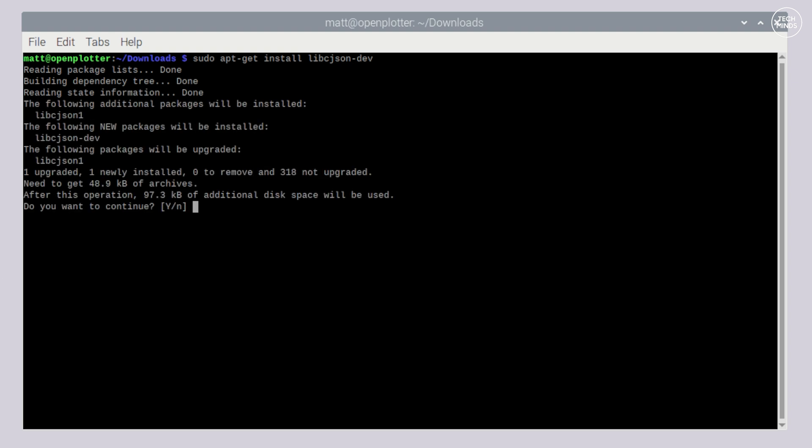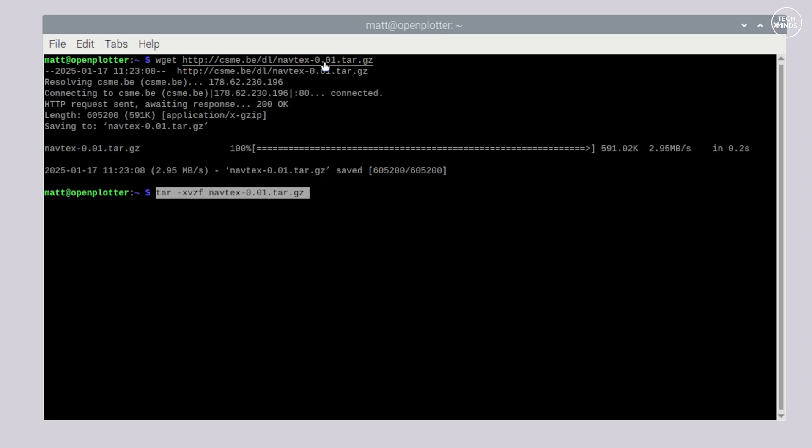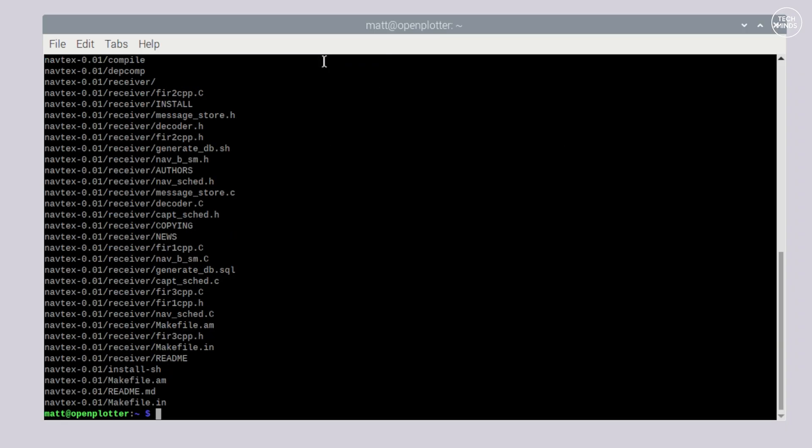Next we need to download the actual NAVTEX decoder software using the wget command like this and then uncompress that file using the tar command.